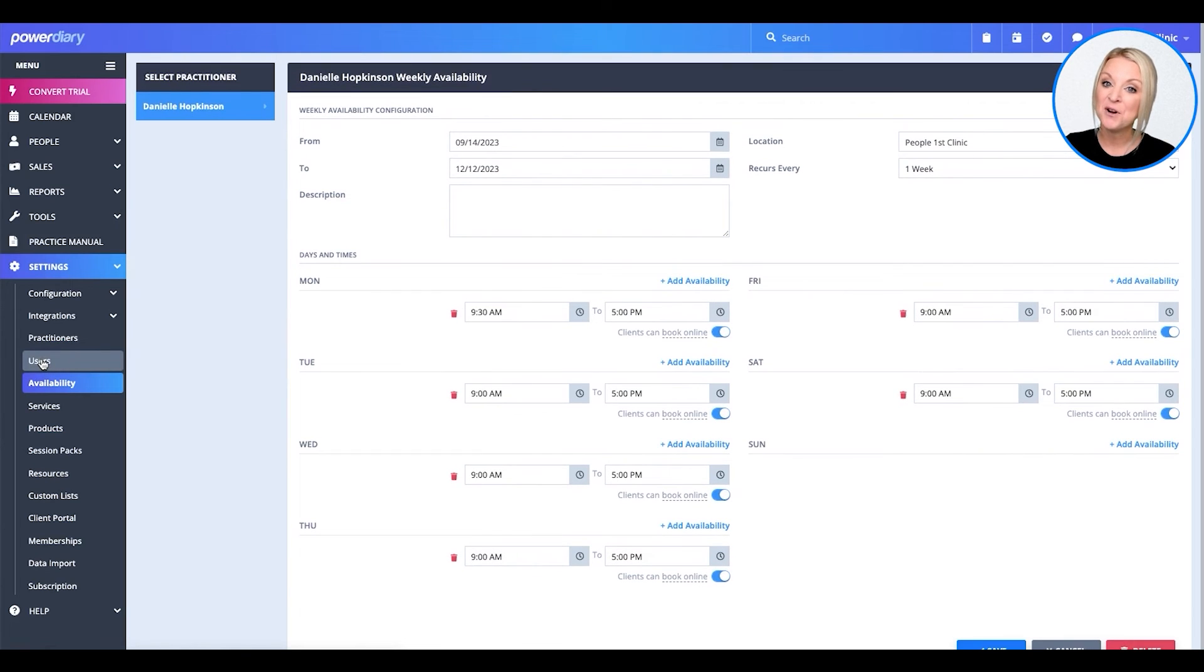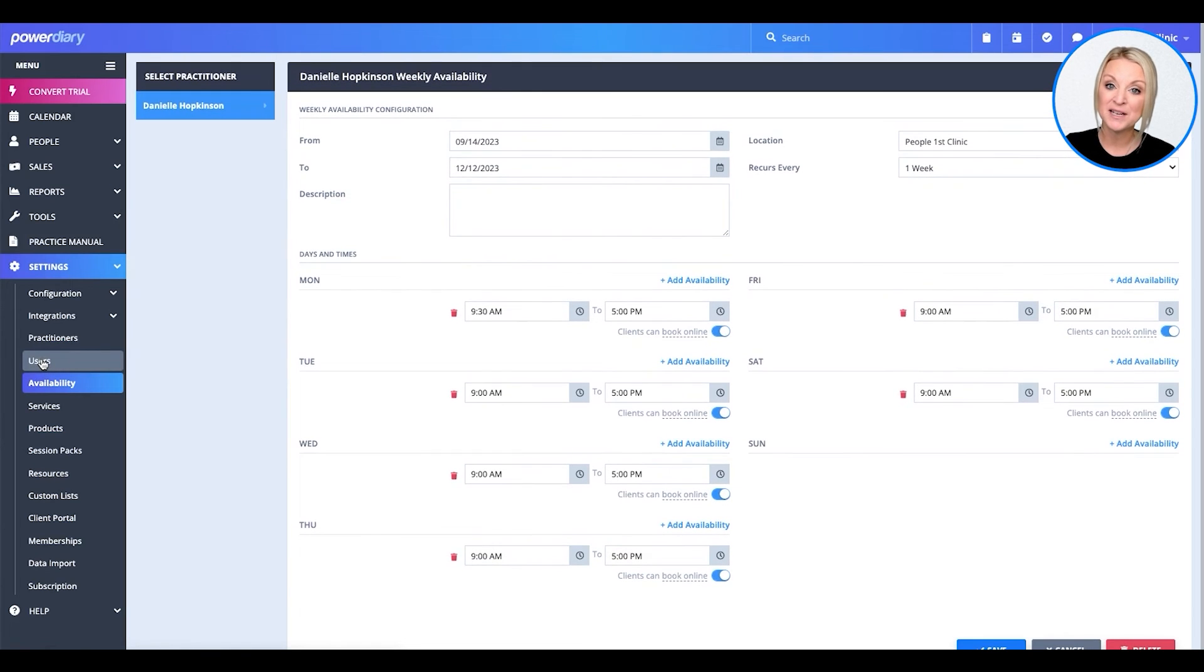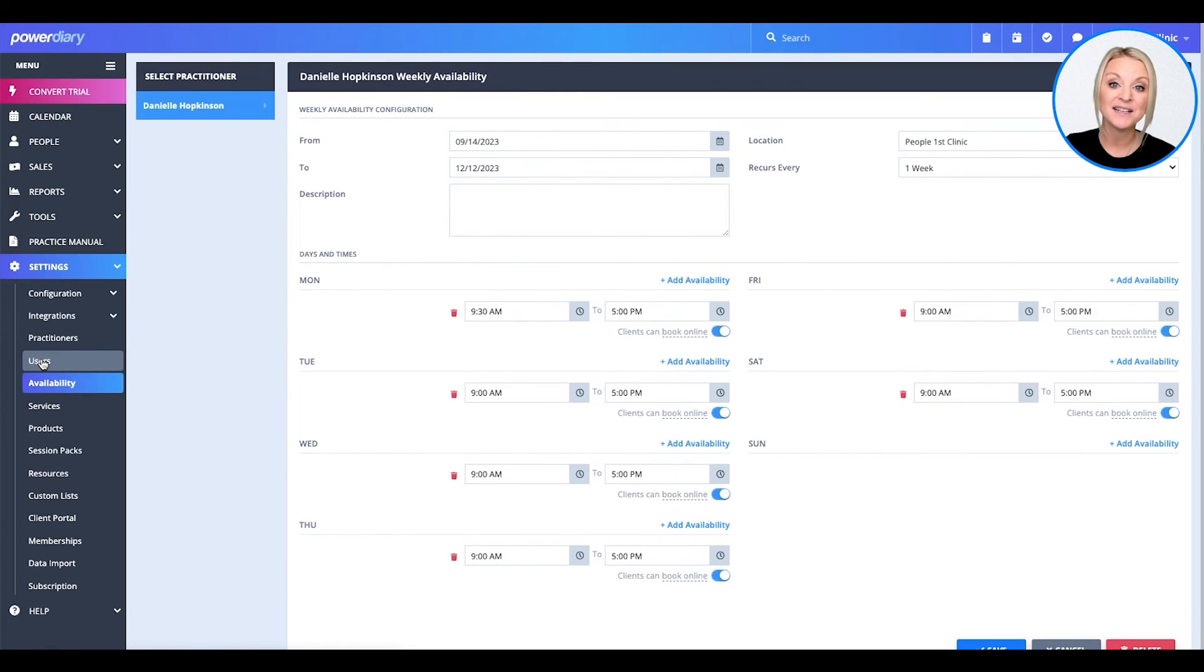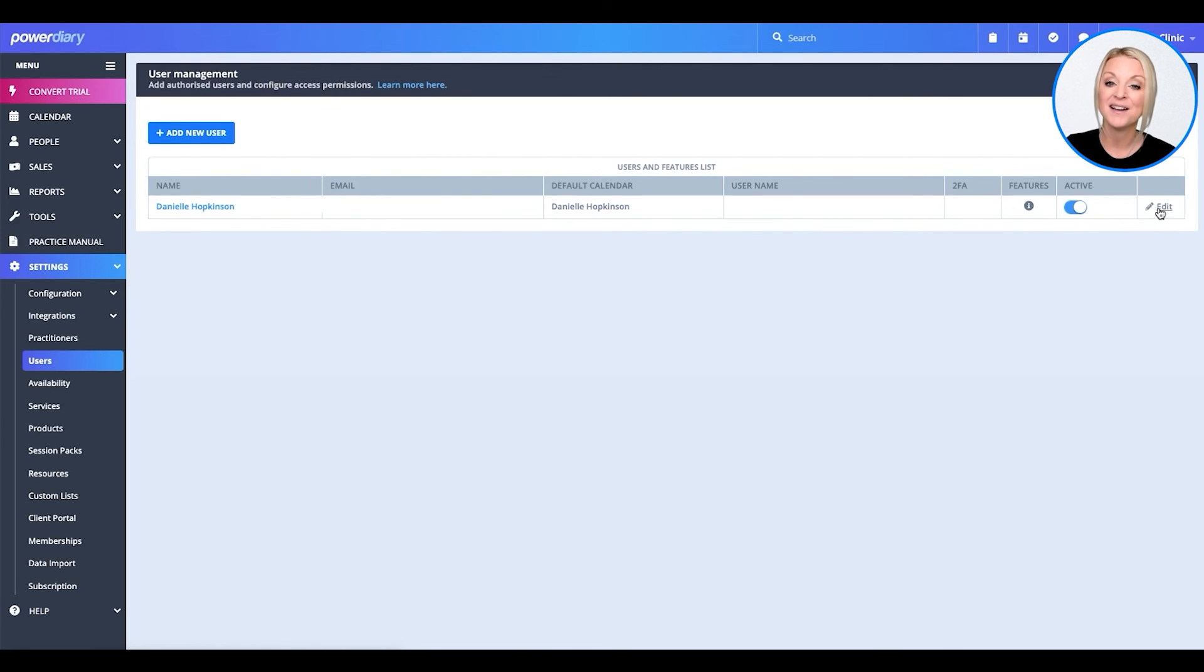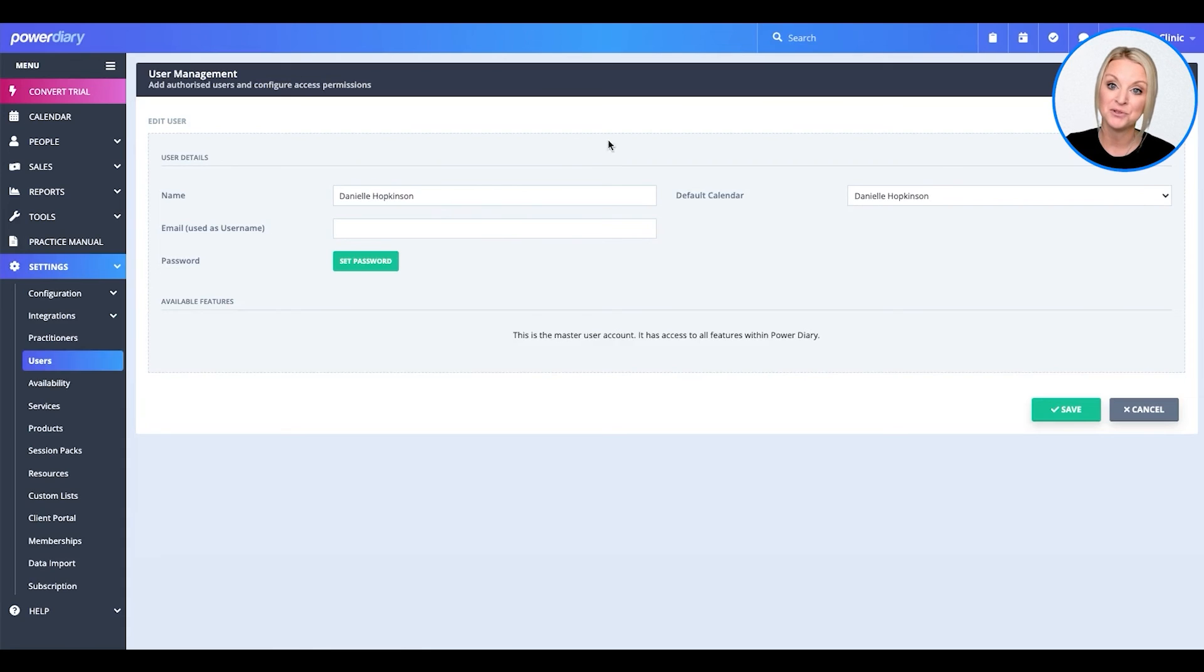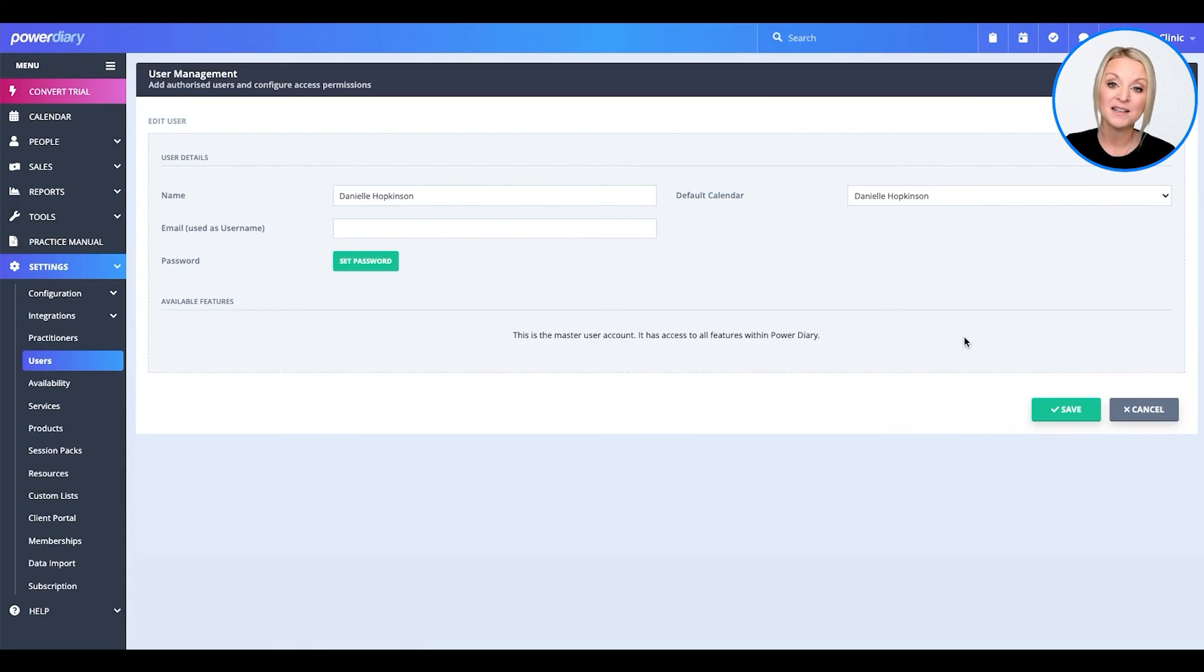There you go. By default, the person who created the Power Diary account is the master user. If you need to update this, simply select the pencil icon and update the master user. When you're done, click save changes.